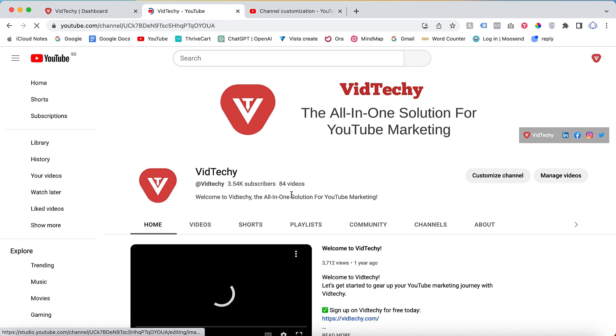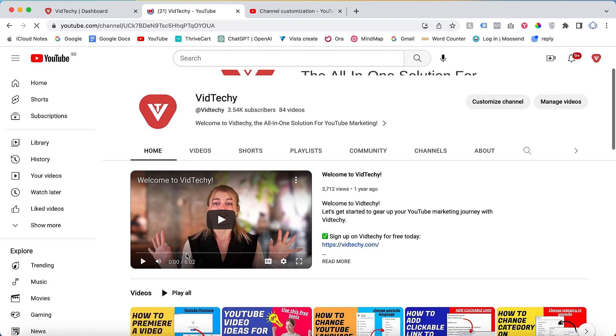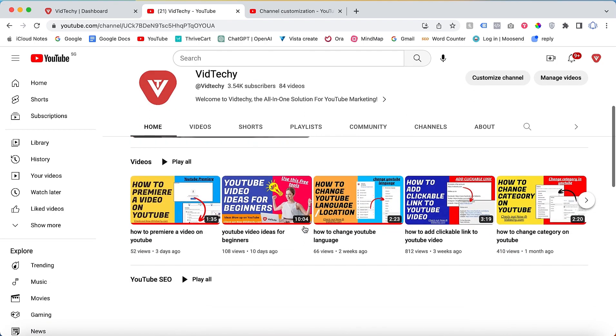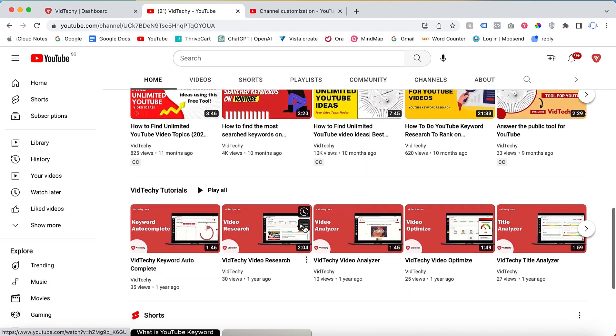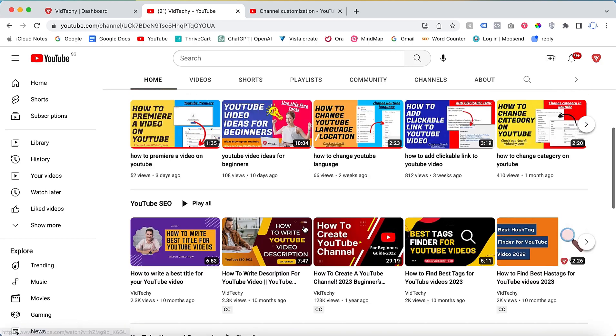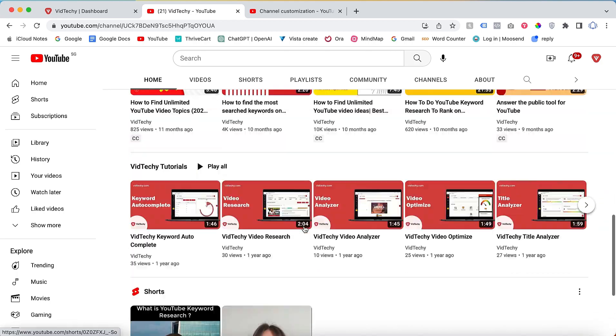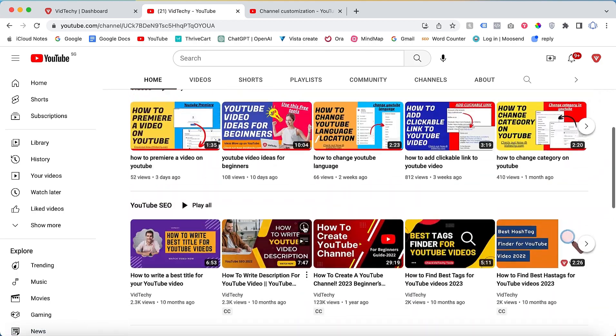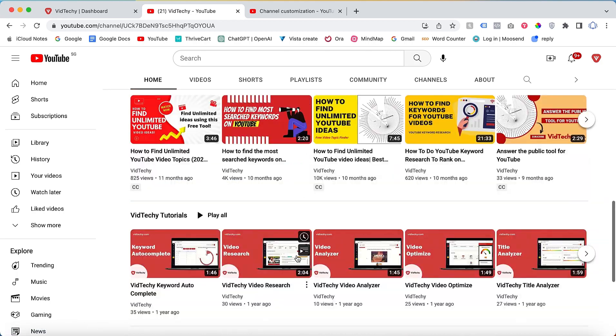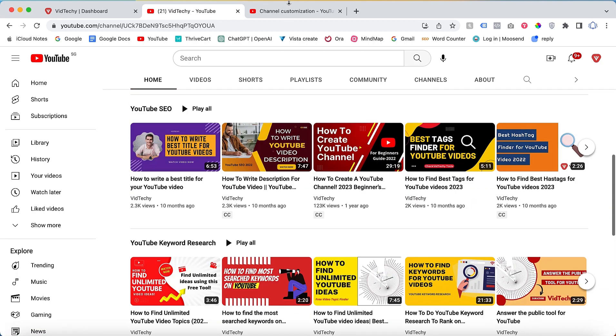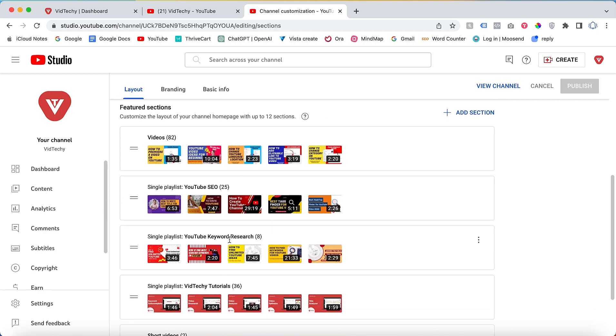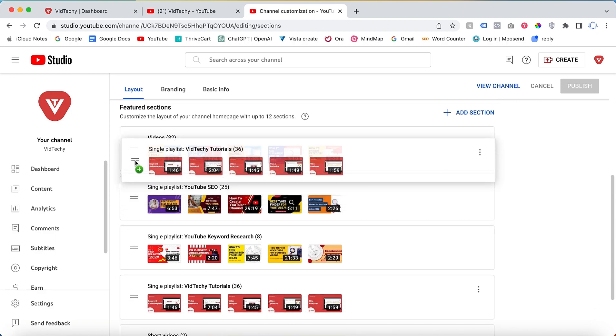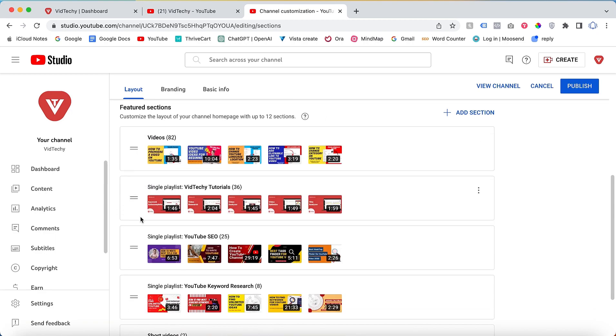By customizing your home page and adding engaging sections, you can attract more viewership from your subscribers. To further customize the layout, you can rearrange the sections. Simply drag and move them as per your preference.